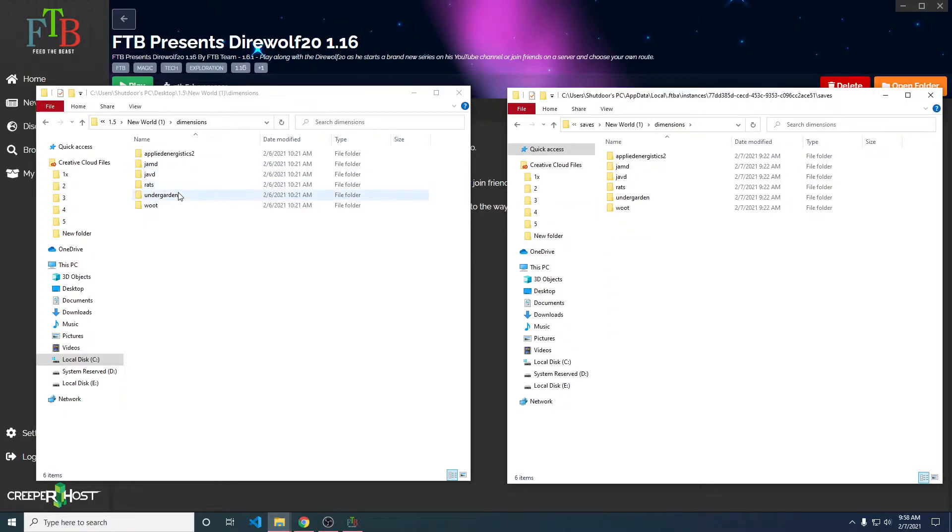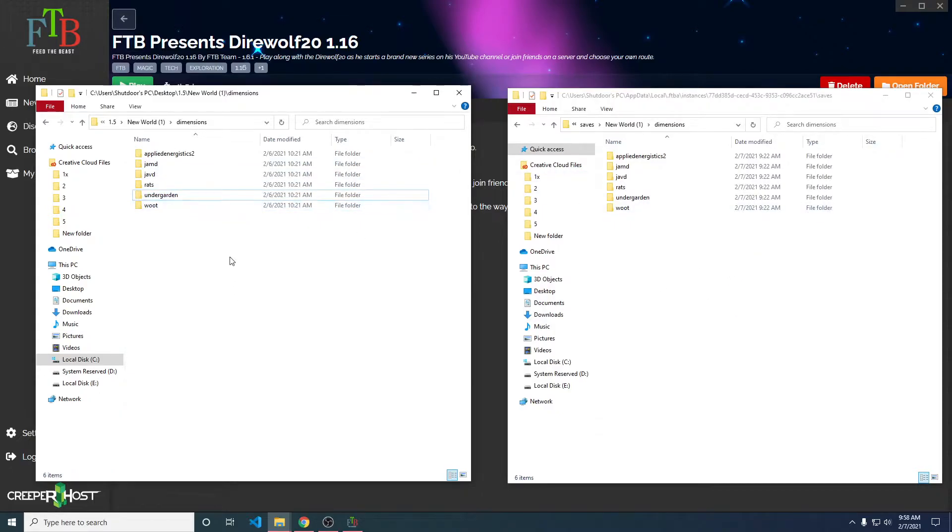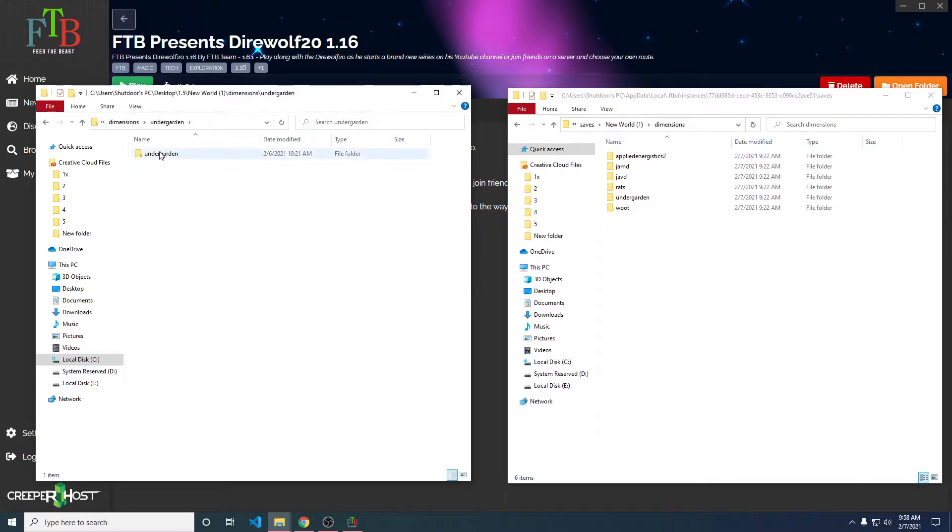New world, dimensions, and the undergarden. So don't get these mixed up. This is the instance side on the right. This is the old world on the left. So we're going to go into the undergarden, undergarden.